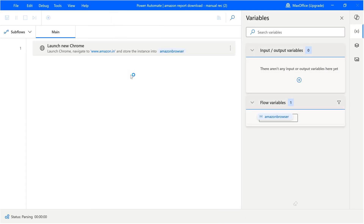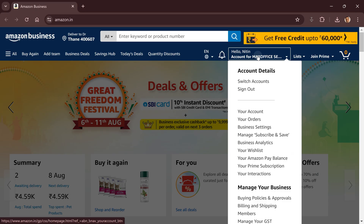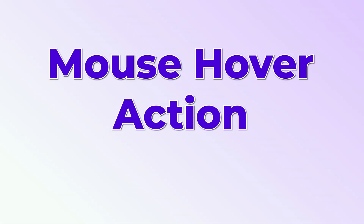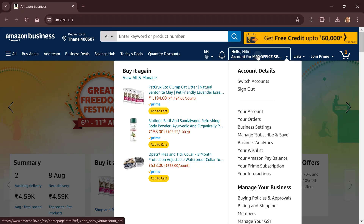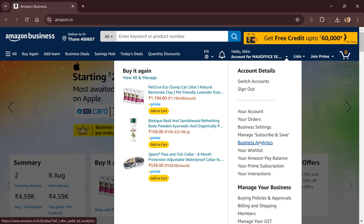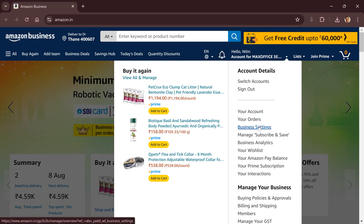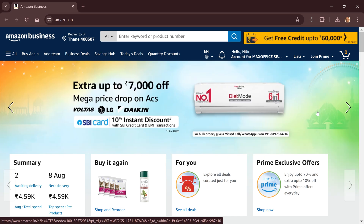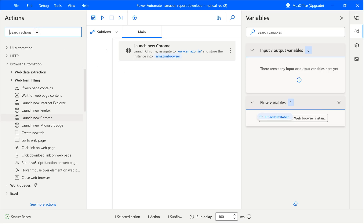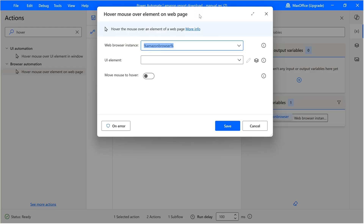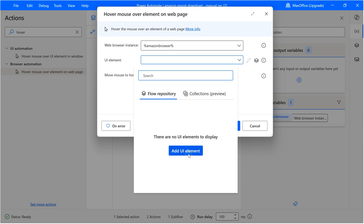Let's run this because we want to open the browser. The browser is going to open maximized. Next step is I usually hover the mouse here and then go to Business Analytics. Hovers are ambiguous things — sometimes it works, sometimes it doesn't. So I'm going to explicitly add a step. Come back and search for 'mouse over something on the web page.' It asks which browser — Amazon browser. Now it's asking where is the UI element? I have to show that — that's called 'Add UI element.'